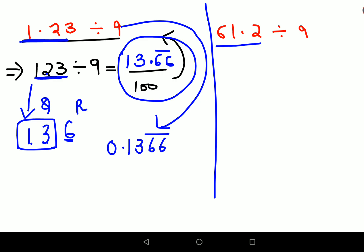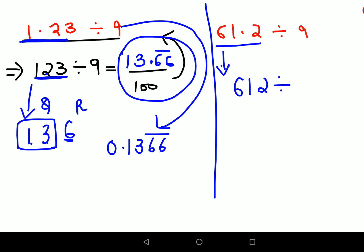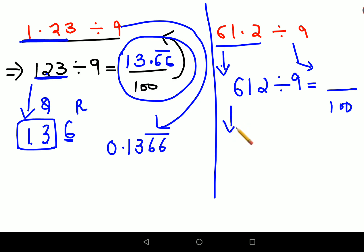Now I've purposely taken this next number: 6 + 1 + 2 = 9, so it's a number whose digits sum to 9. When divided by 9, the remainder comes out to be zero. So for this case, we'll first write it as 612 divided by 9. Again, whatever answer we get, we'll divide by 100 to get the final answer.